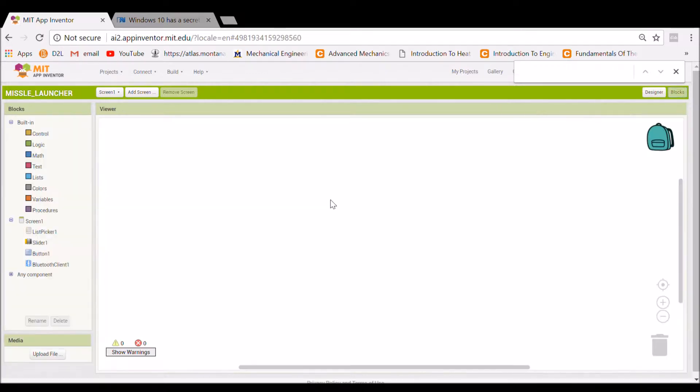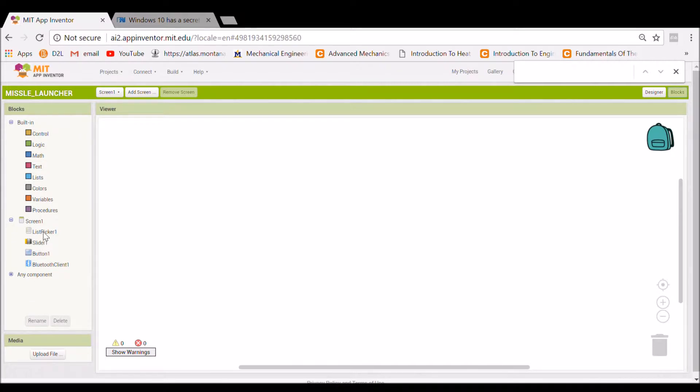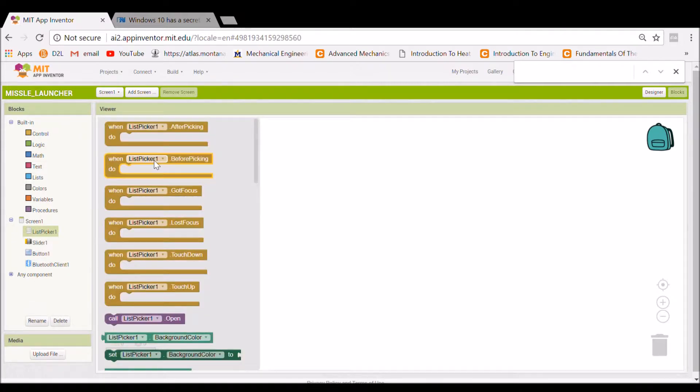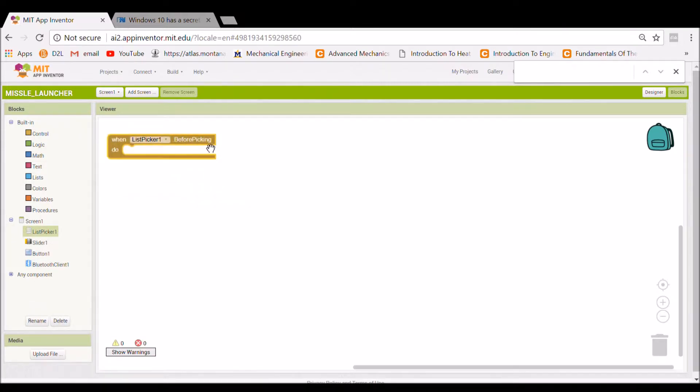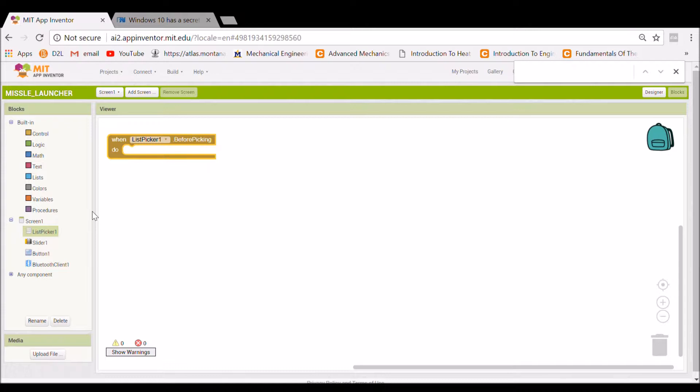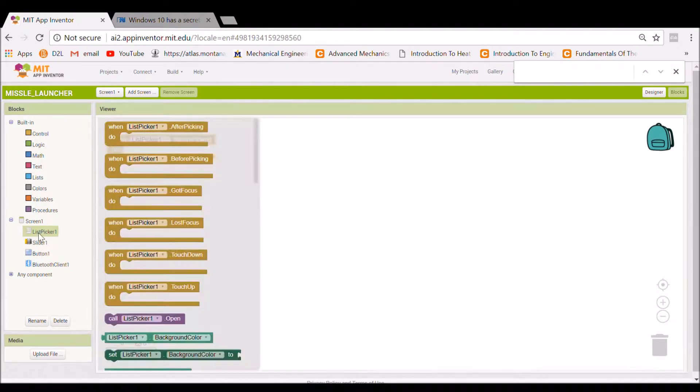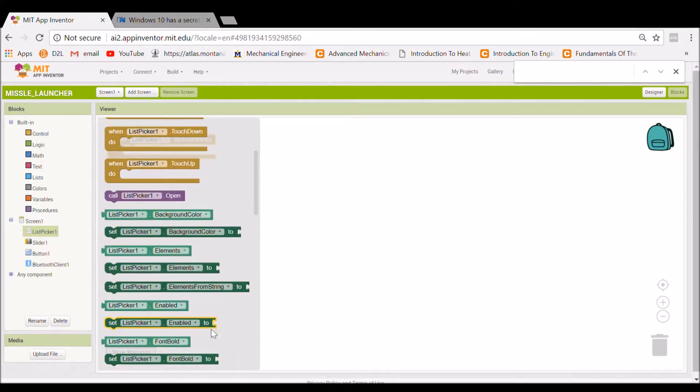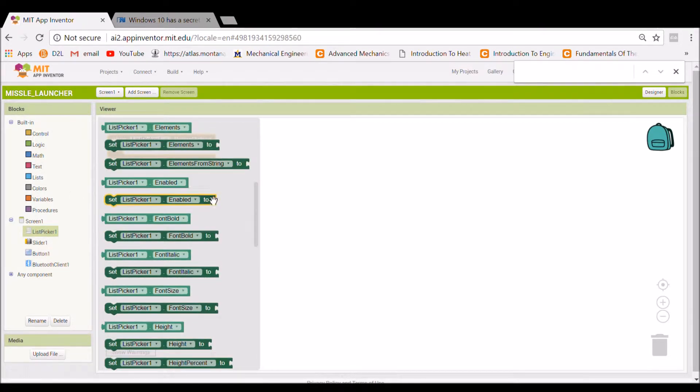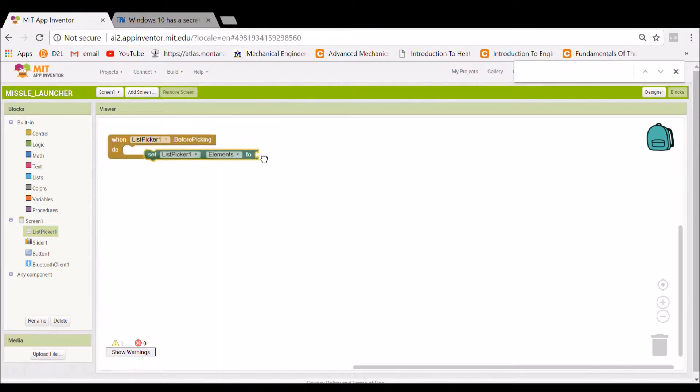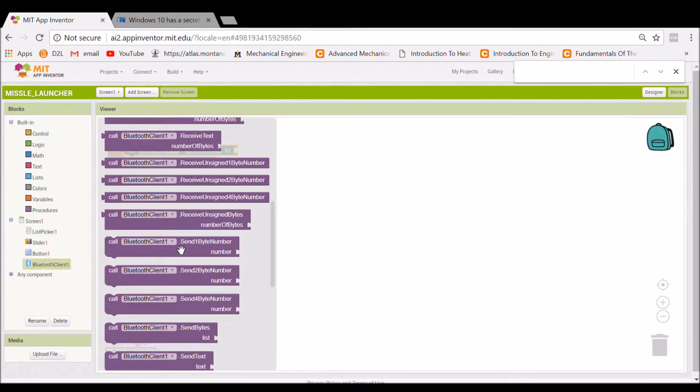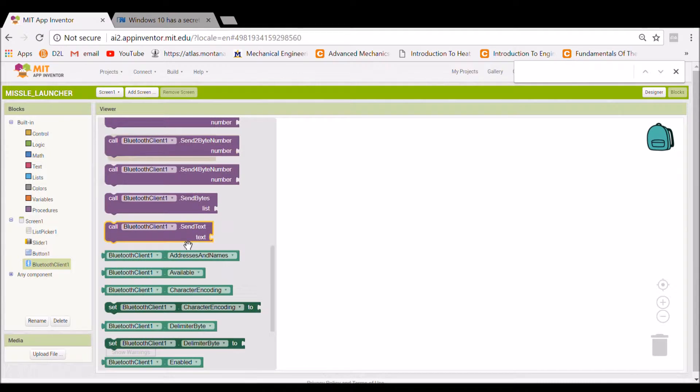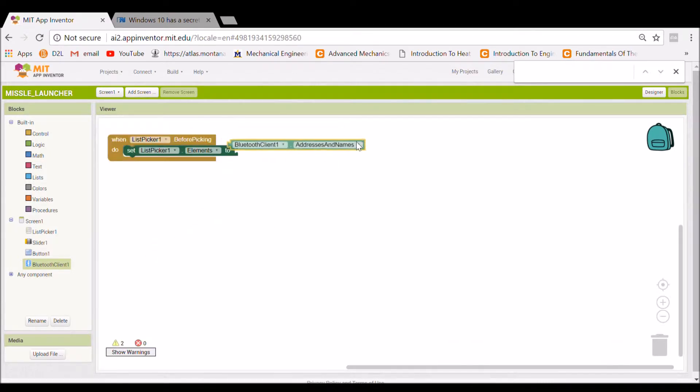So you're going to go over to your blocks. You're going to click on your list picker. You're going to say before picking, you're going to want to go back to your list picker, select list picker elements. You can go down to your Bluetooth client and you're going to look at those addresses and names.